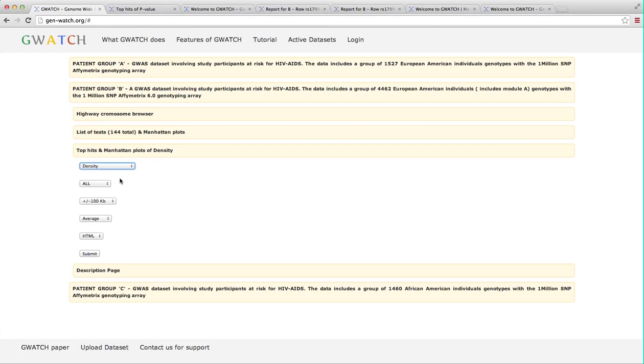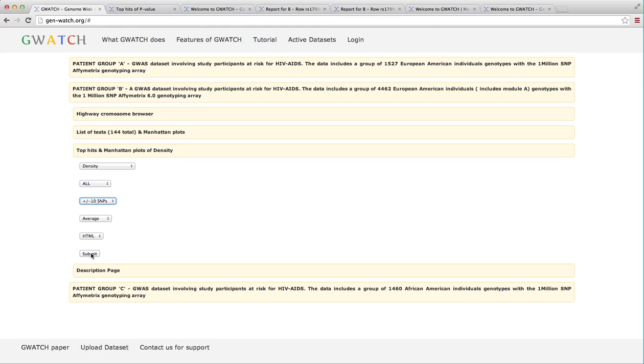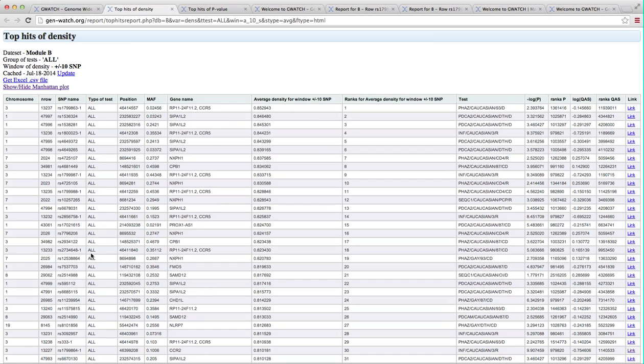Here we simply search across the GWATCH chromosome highway surface for regions that have a high density of towering p-value bars. So, by selecting a particular disease stage, or all disease stage if we want, window size say 10 SNPs upstream and downstream, GWATCH finds region of the genome that display extremely high density of low p-values for a group of tests and adjacent SNPs. GWATCH first produces a table of the dense regions with rank values for density, p-value and QAS.